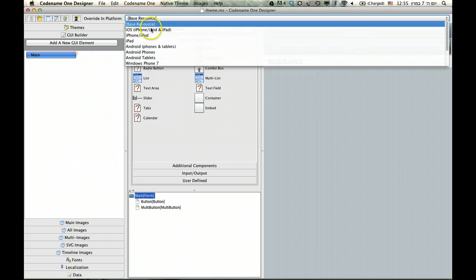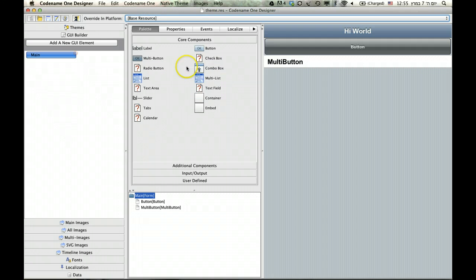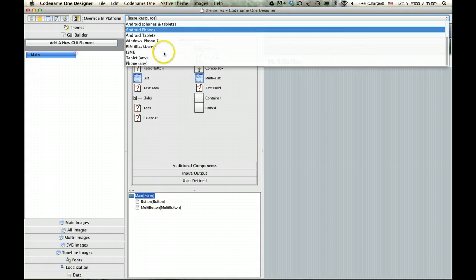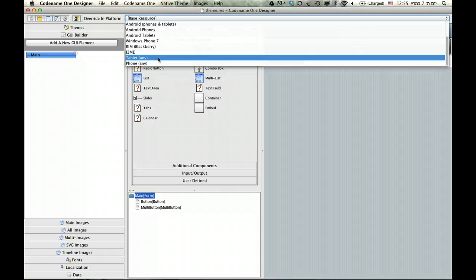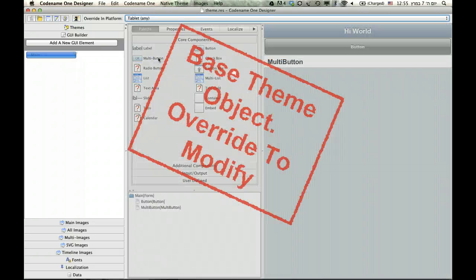The default will work by default. This is the base resource. The override will override it for that specific type. So, you can override for tablets, and then override specifically for the iPad. And that way you can have several layers of override, and that sort of thing.